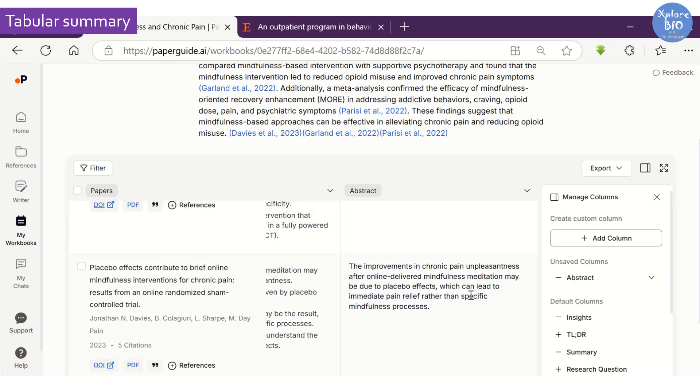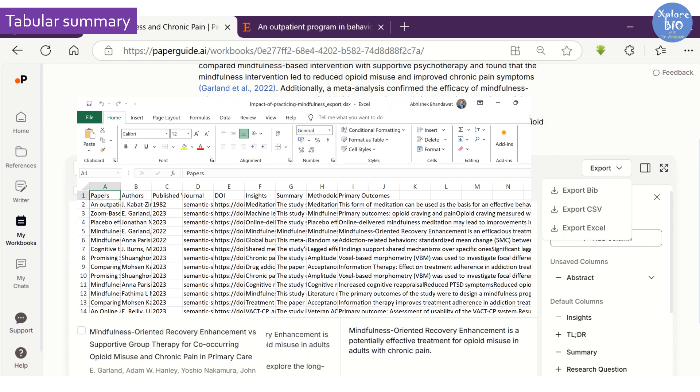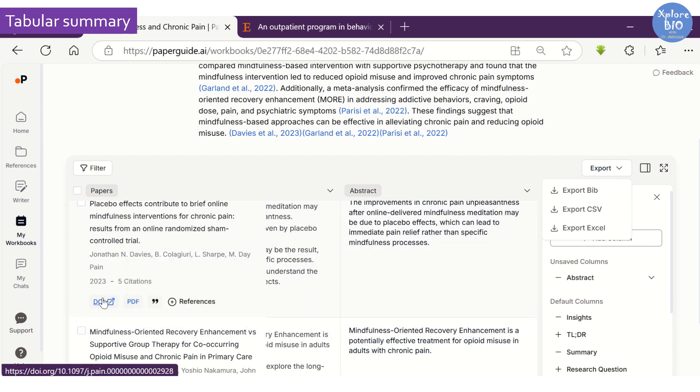You can export this tabular summary in different formats. To read the full paper, you can simply click on the DOI and it will navigate you to its official site.